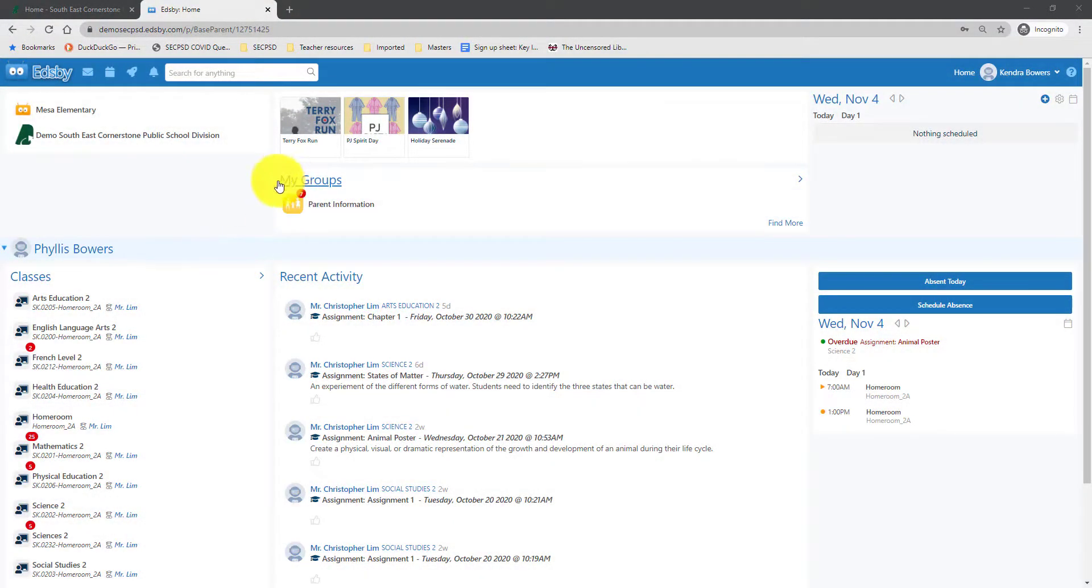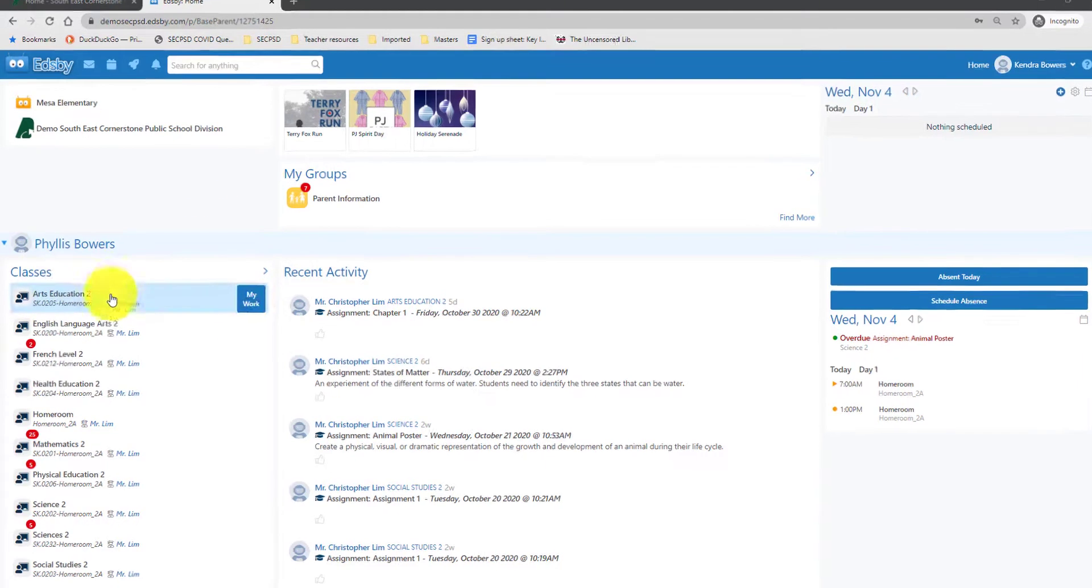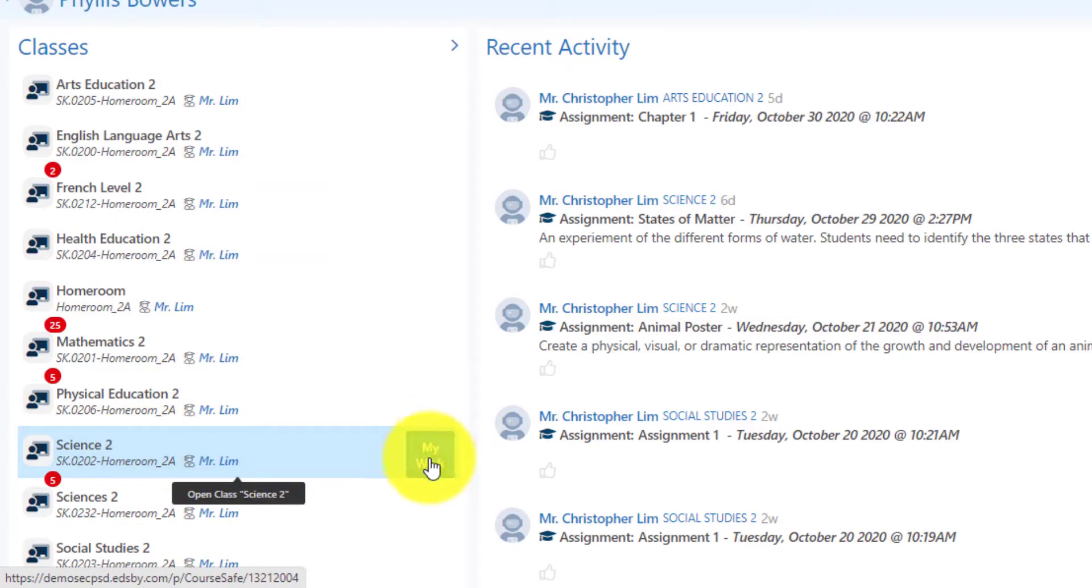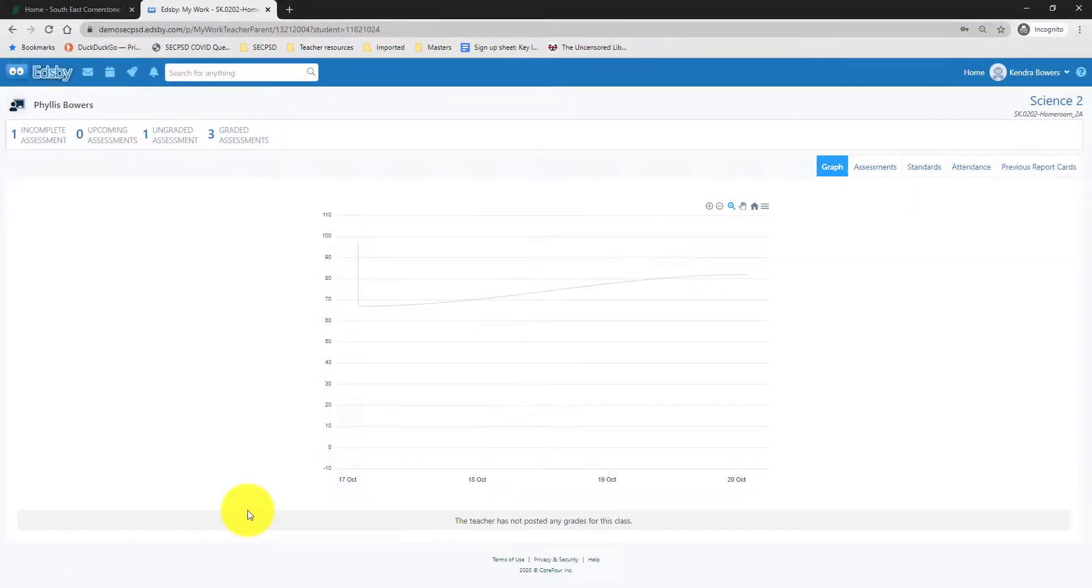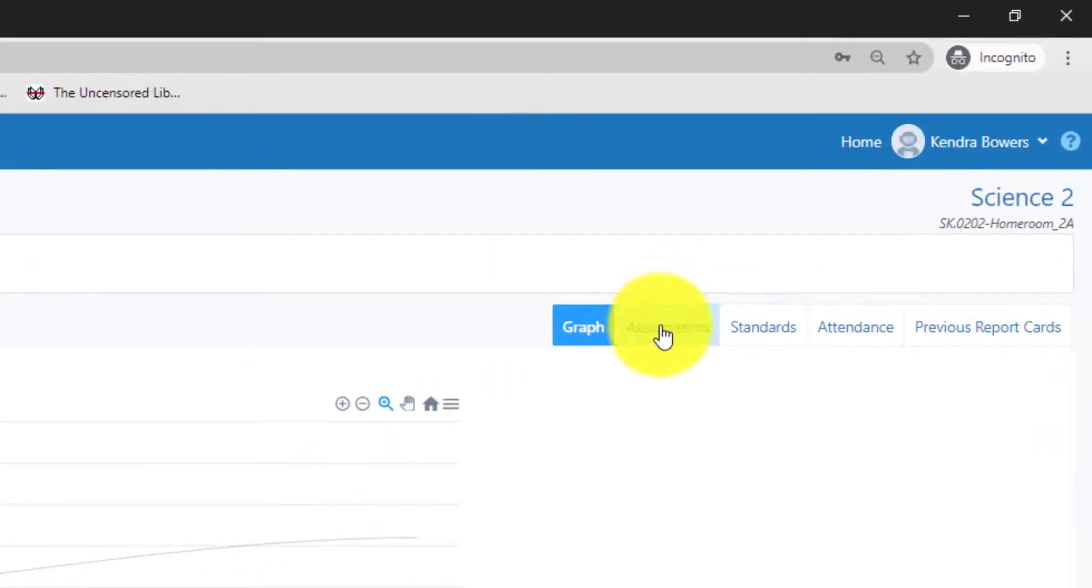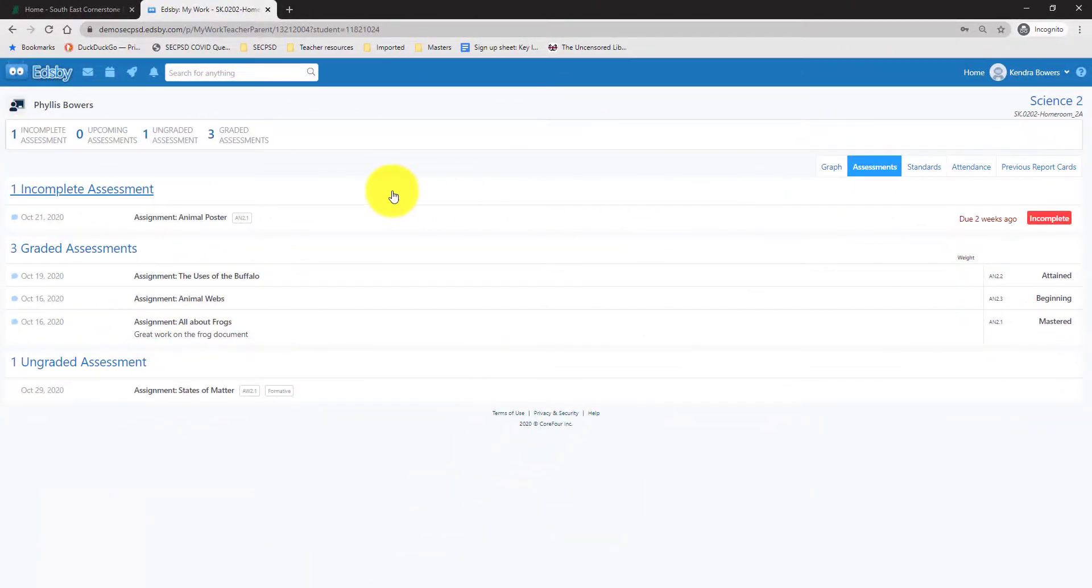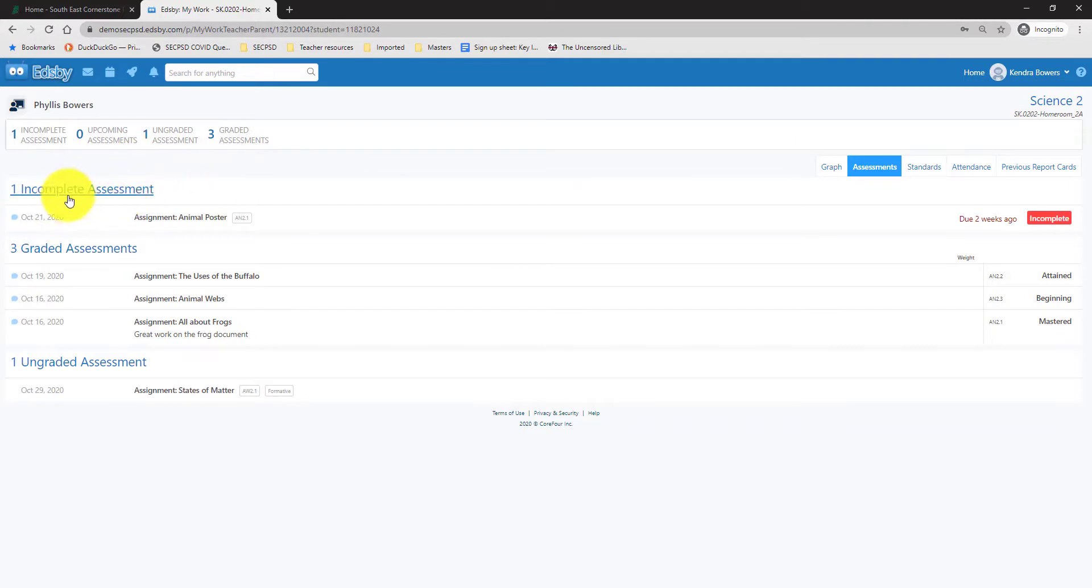To see student progress in a class, what you will do is you will go to your classes list, hover over the class you want to see and select My Work. Once you are in the My Work section, please ignore the graph and enter Assessments. Once you are in Assessments, you will see a list of assessments and we are going to break this down.